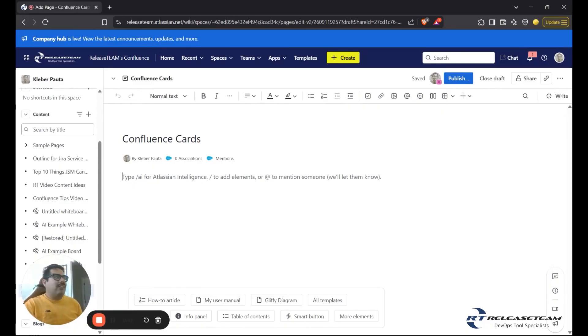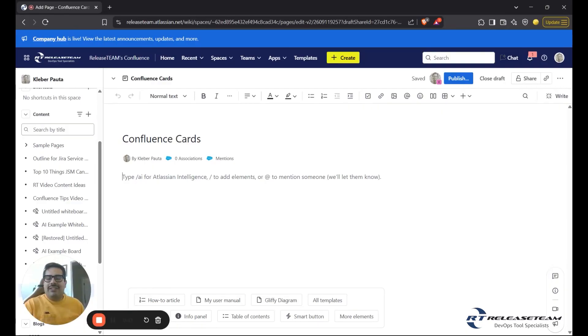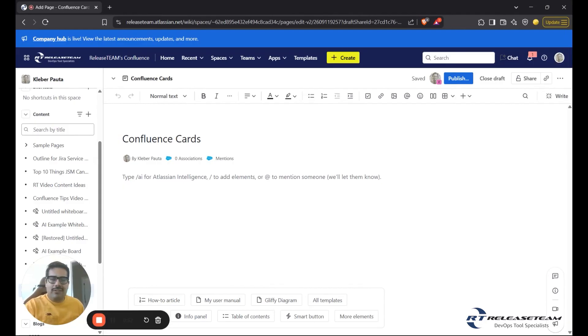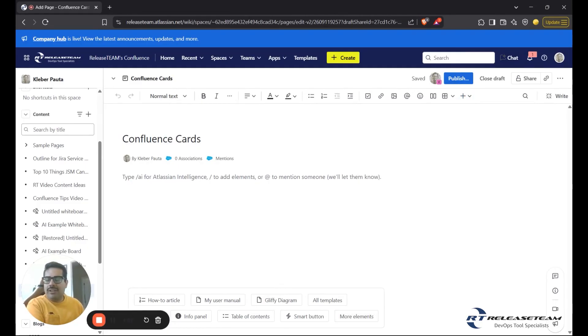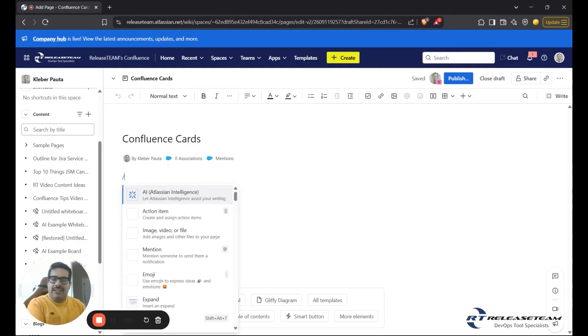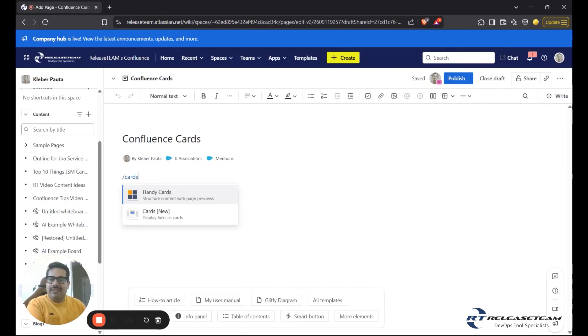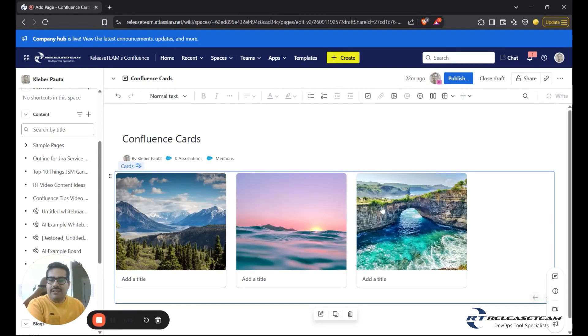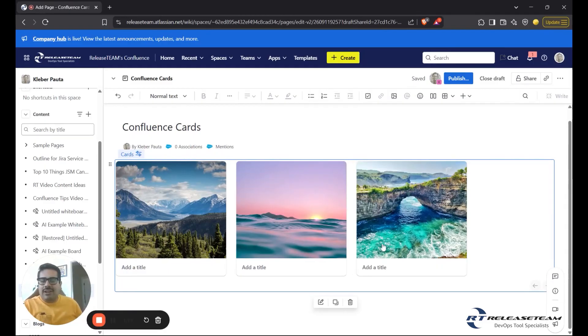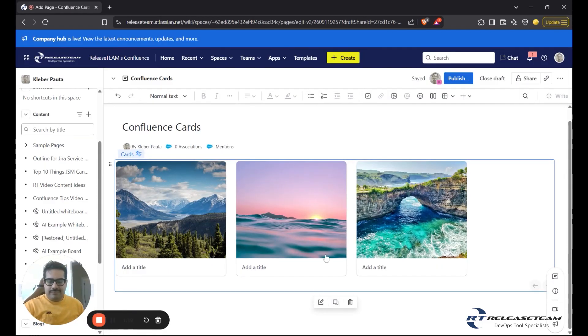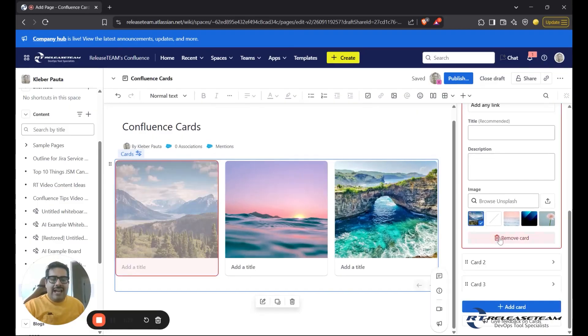Manual cards let you choose specific links, text, and images to display within the cards. So to add a card on your Confluence page, there's two ways to do this. You can either press this plus button on your toolbar cards and choose this cards feature, or you can do backslash cards. So this brings up the cards widget, some generic cards.